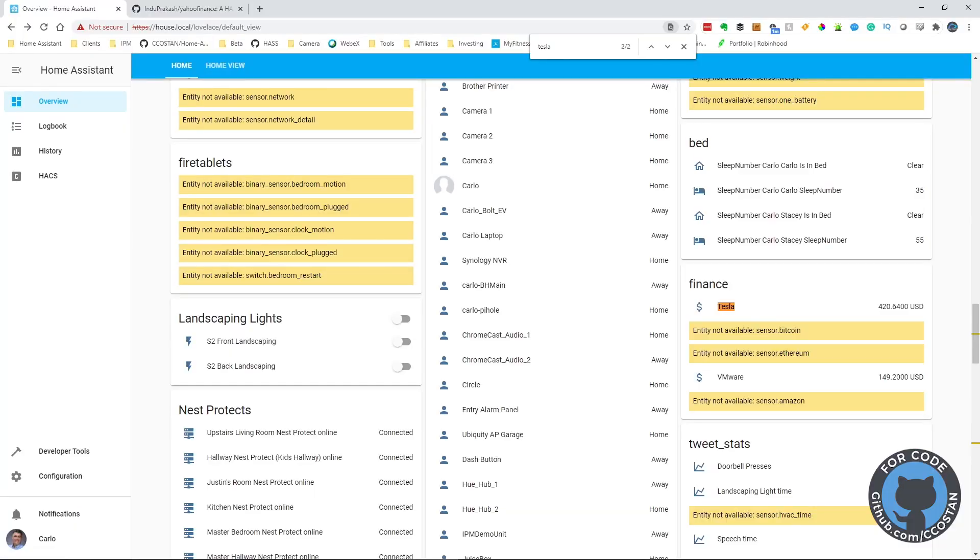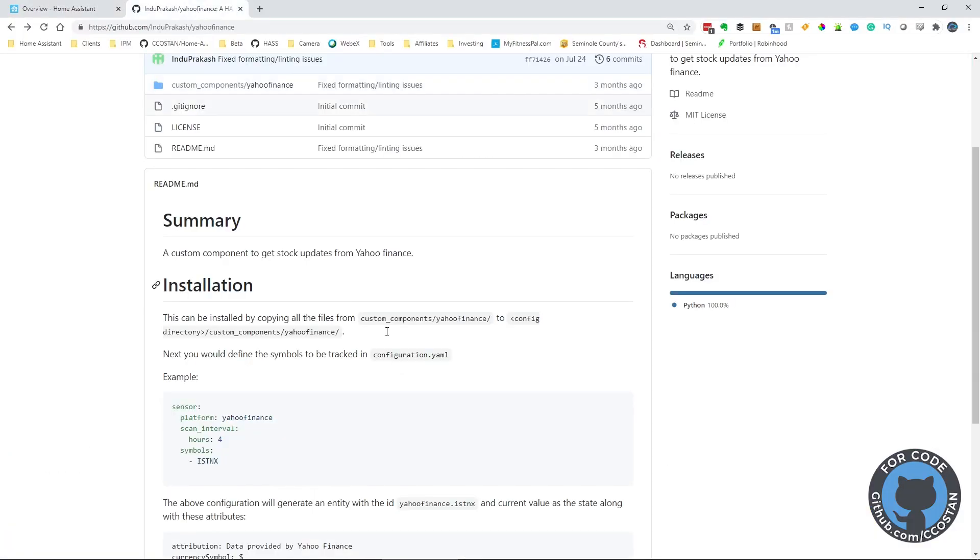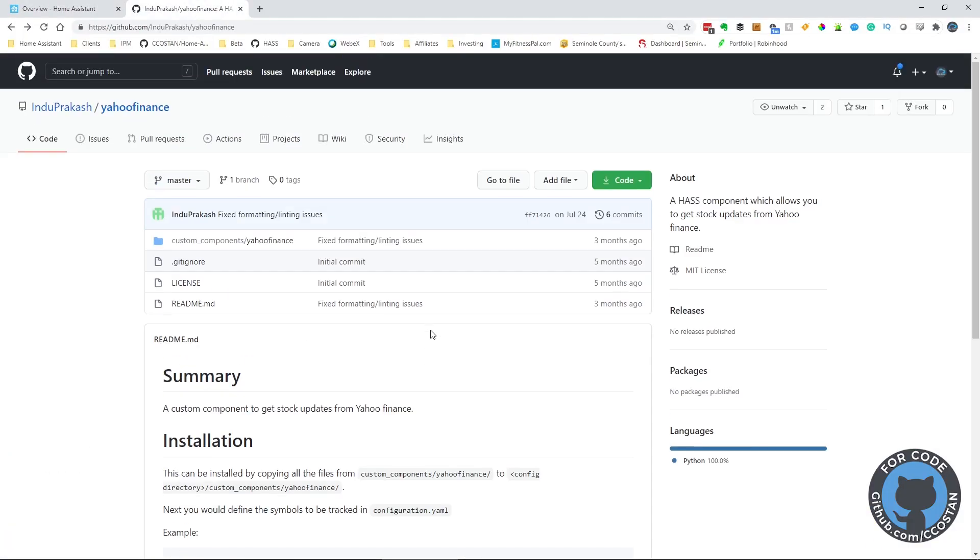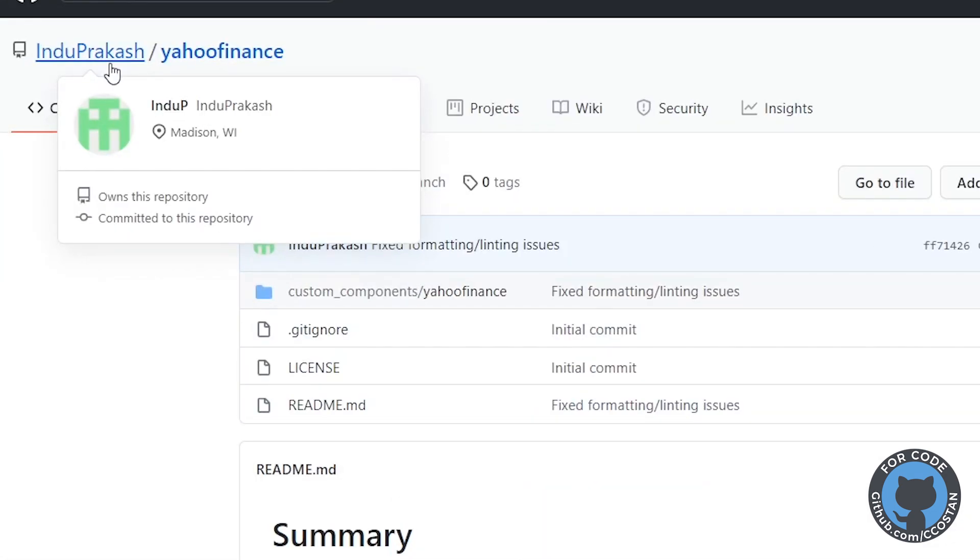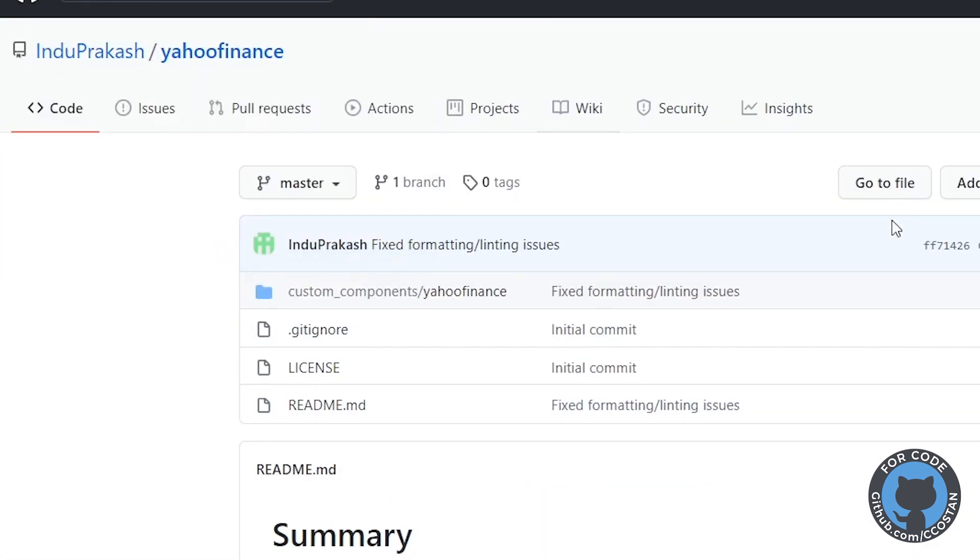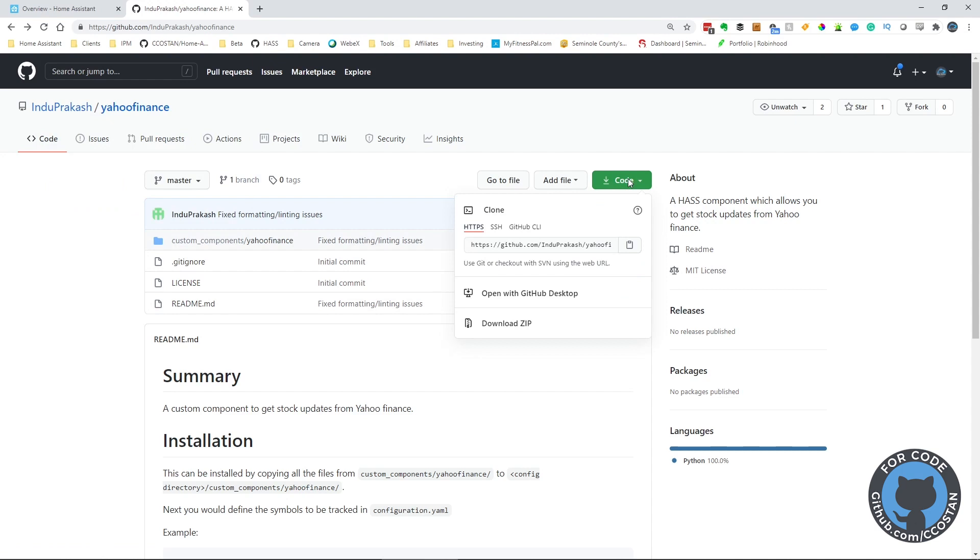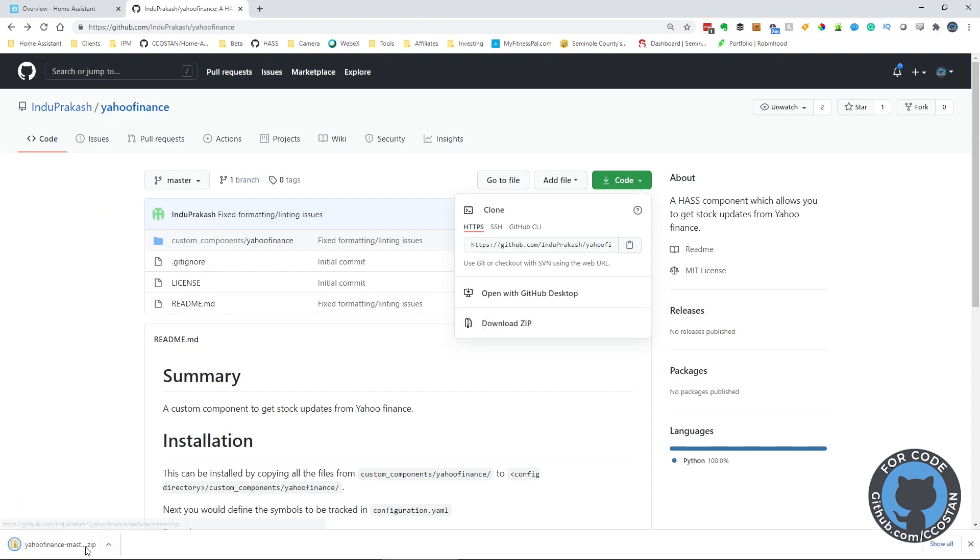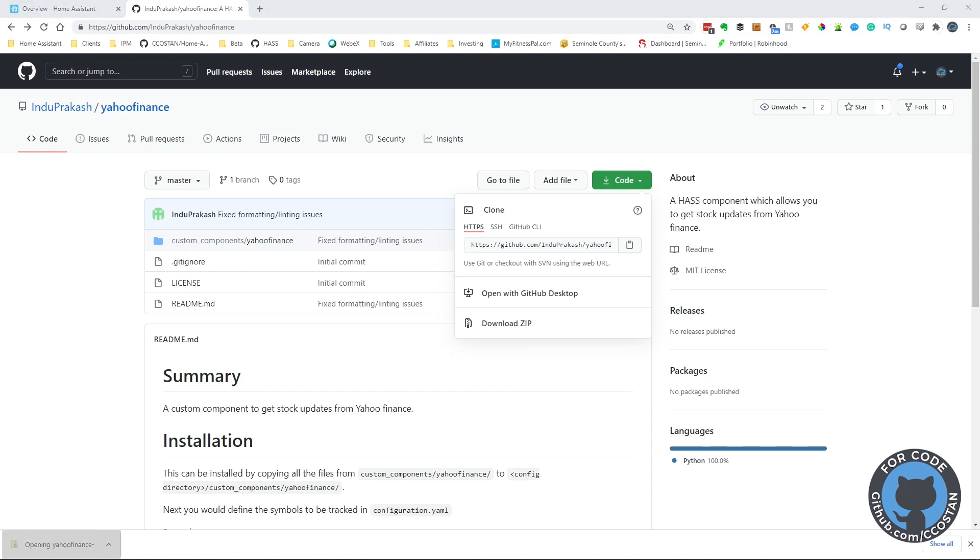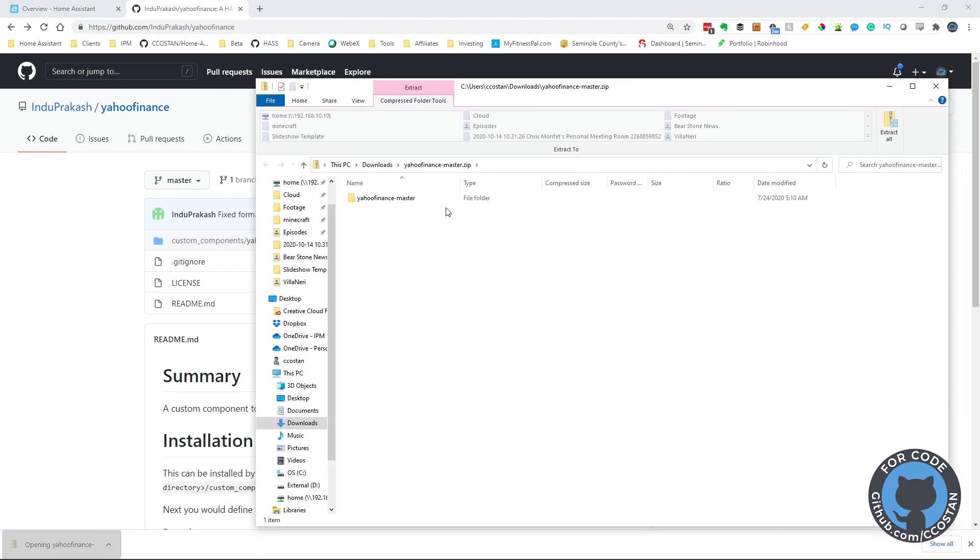So this is this one right here. It's made by Indoo Prakash. We're going to grab this one, download it, and click download. This creates this file.